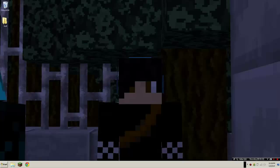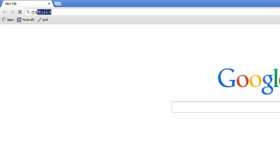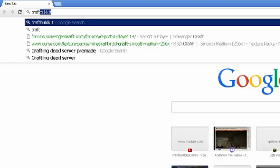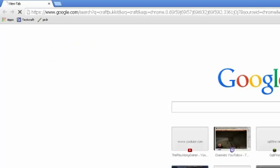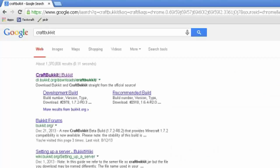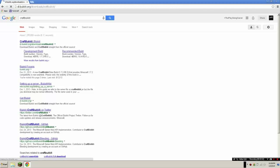First you want to open your browser, I use Google Chrome you can use whatever you like. What you want to type in is search CraftBukkit, enter and it will search for CraftBukkit. You'll see CraftBukkit here, click it.